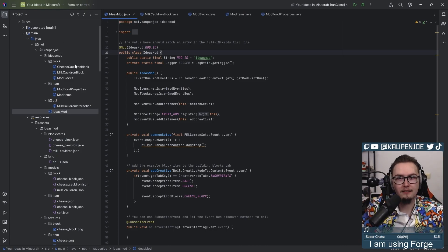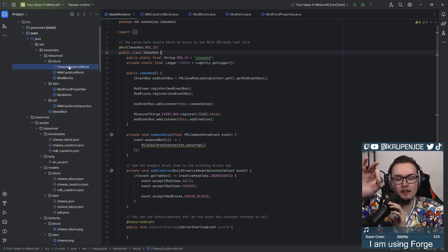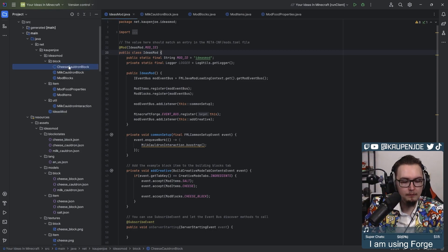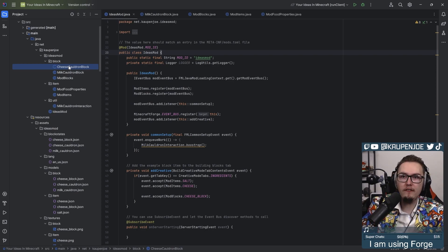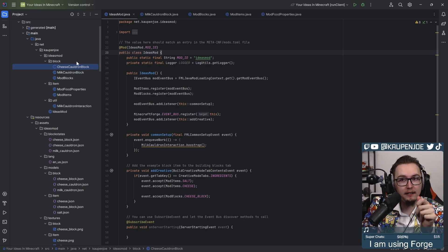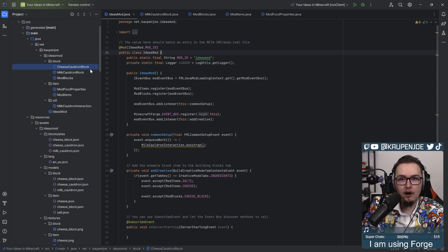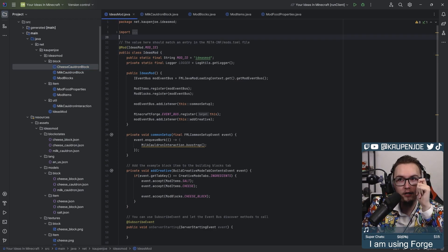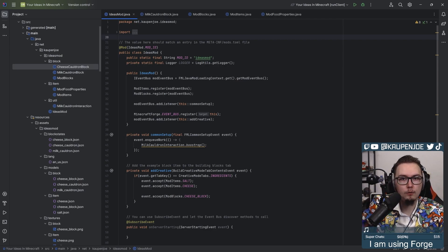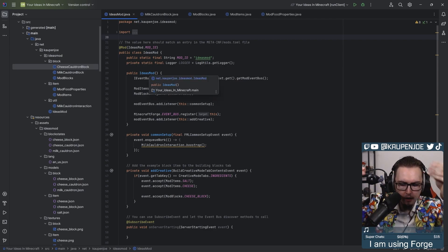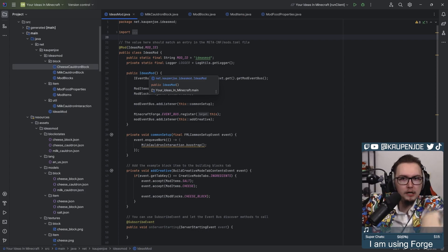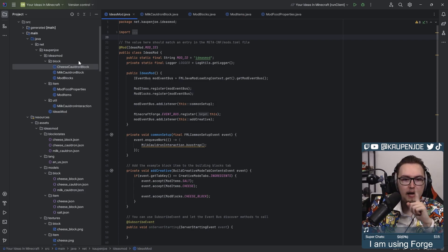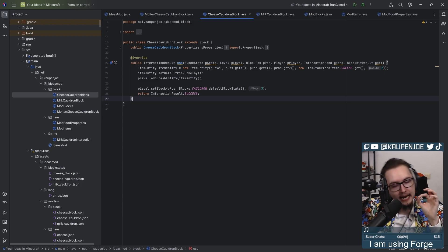I have the best idea ever. What if, instead of making it lactose intolerance right now, because I kind of don't want to add that, what if I make it if you put fire under a cheese cauldron, it turns into melted cheese. And you can right-click with... What can you eat melted cheese with? Like cheese, what is it called? Fondue, right? Like, what do you put in there? Fondue sticks or something. What if I do that?